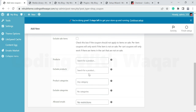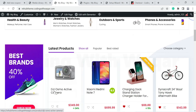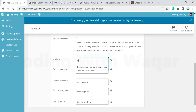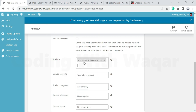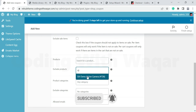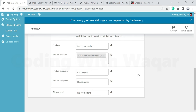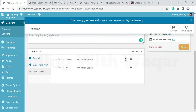You can type a product name to include or exclude it — for example, search for DJI Osmo Action Camera, type DJI and it will be selected. If you want to exclude a product so the coupon code does not apply to it, select it under excluded products. You can spend time exploring all options to find what suits your store. Under Usage Limit, you can set how many times the coupon can be used, such as 3 times. Then click Publish.